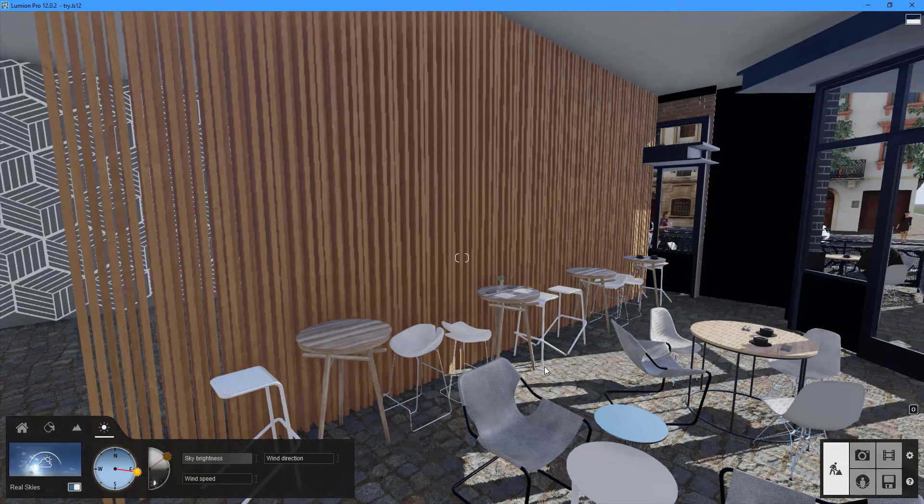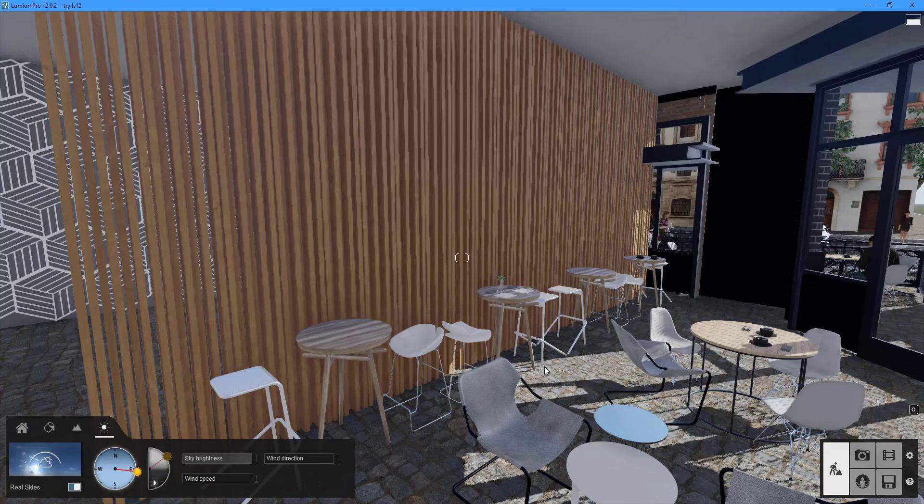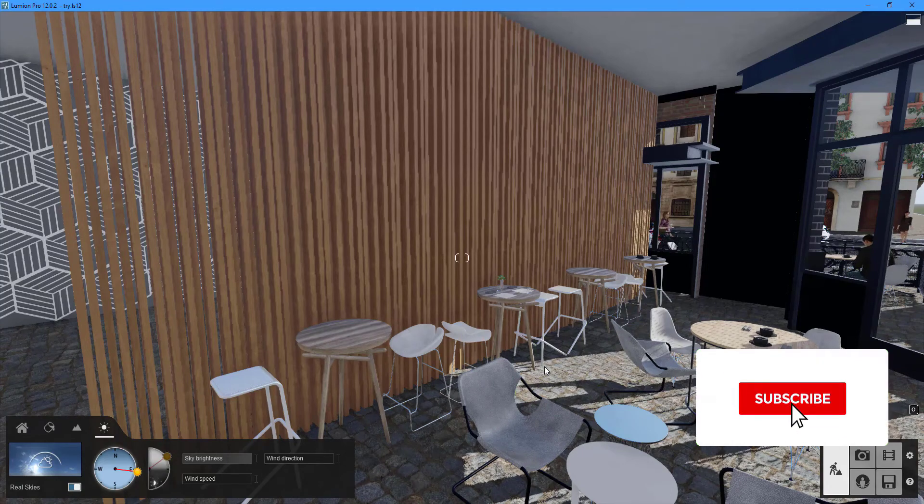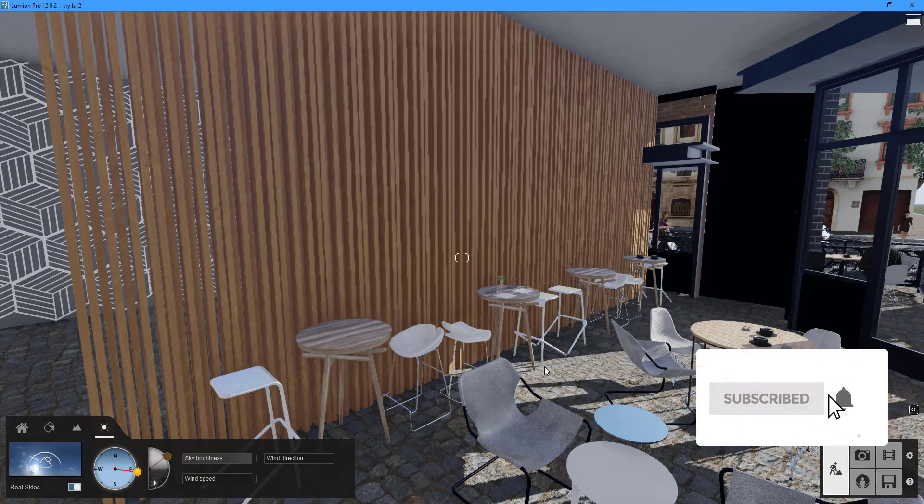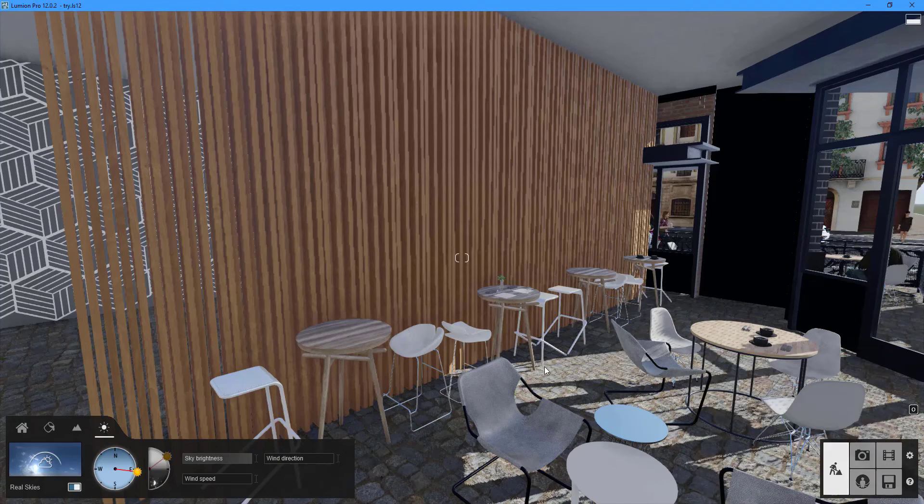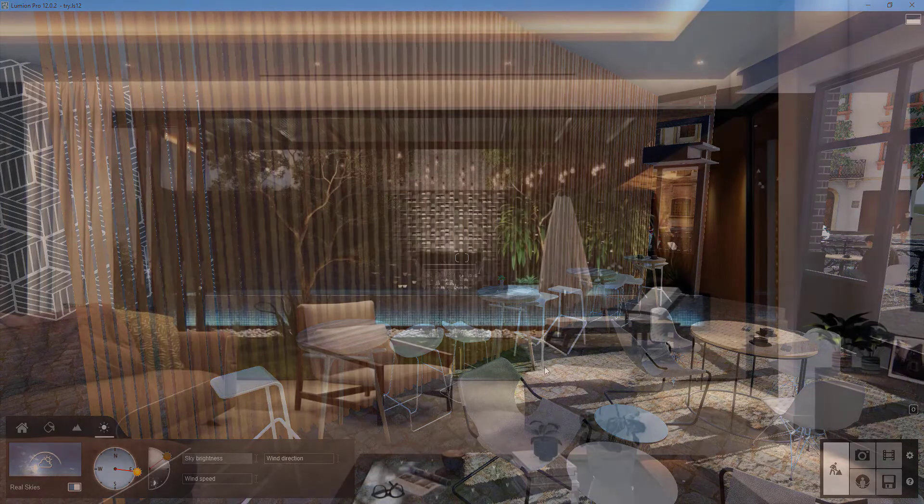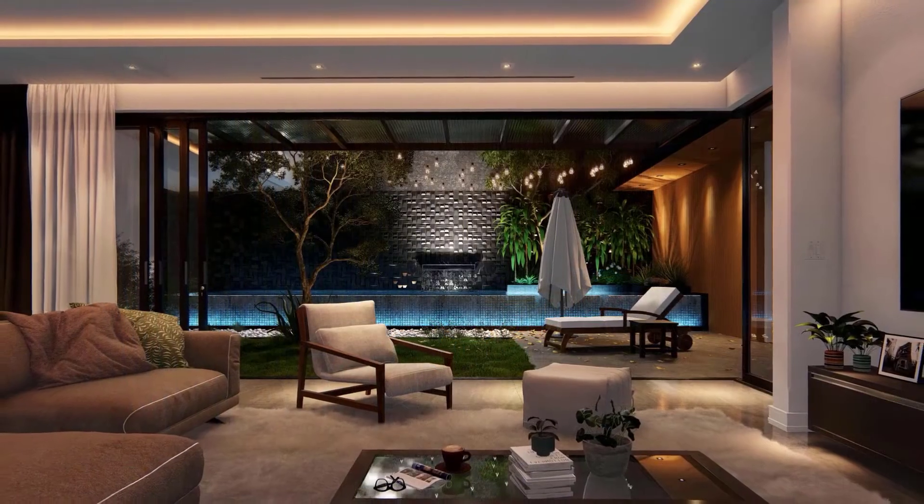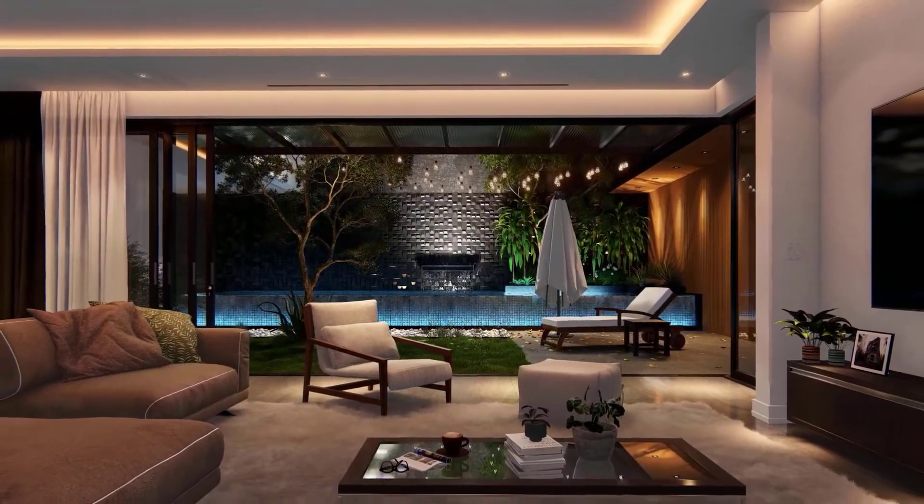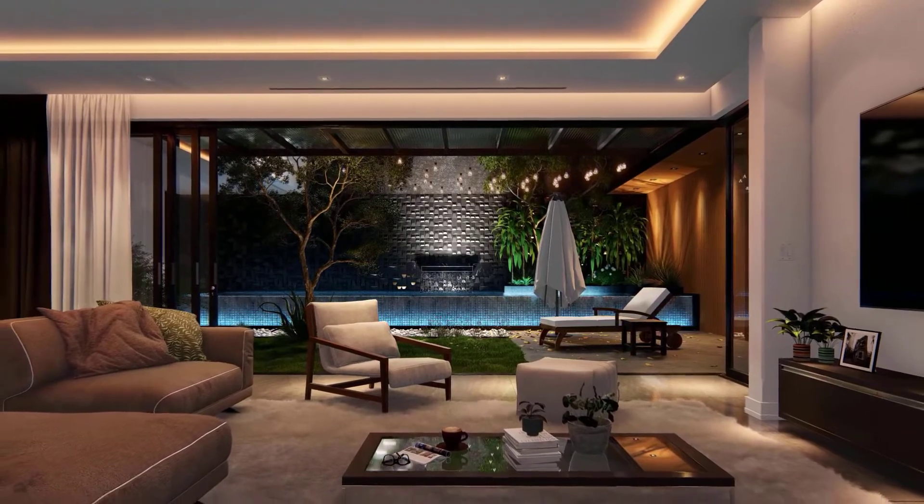The sixth installment of the Lumion tutorial series is now available. Remember to click the subscribe button to get the most up-to-date information on all of our videos. The sixth tutorial in the series will show you how to incorporate lighting into your project.